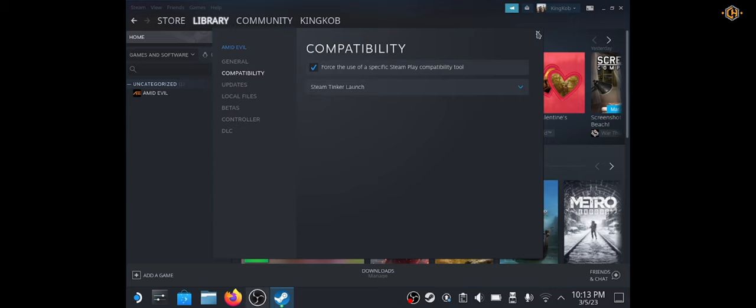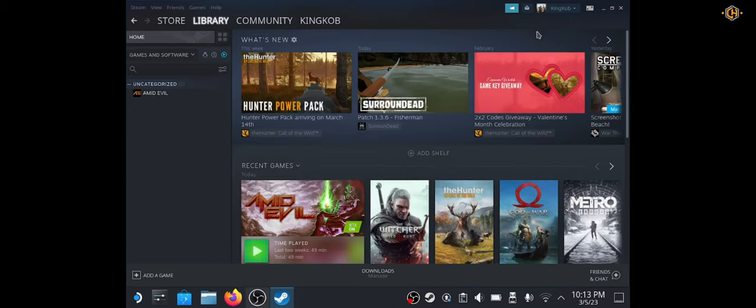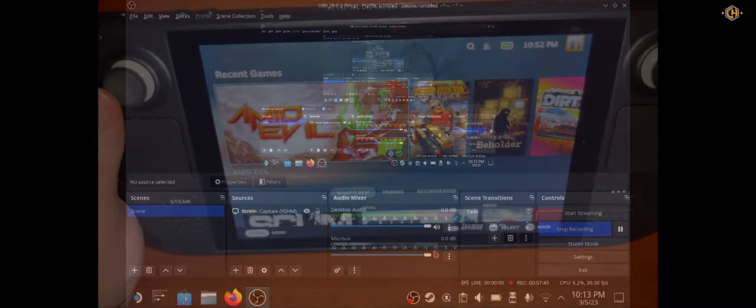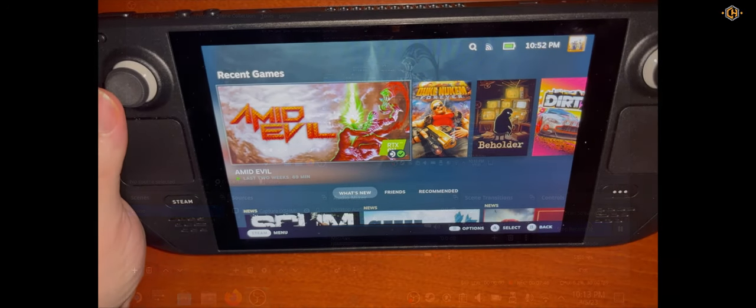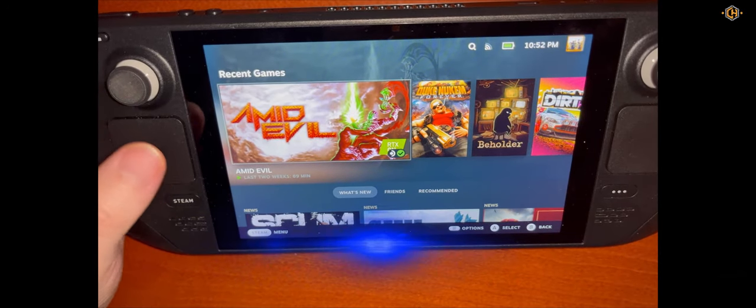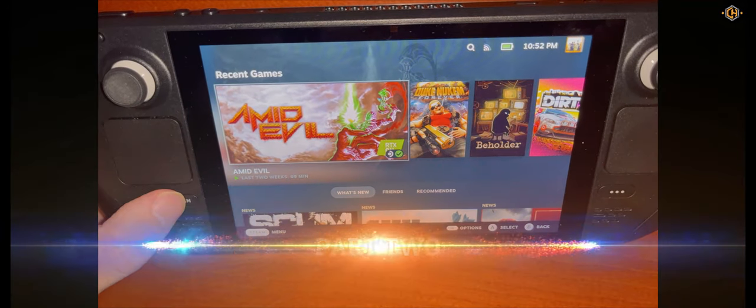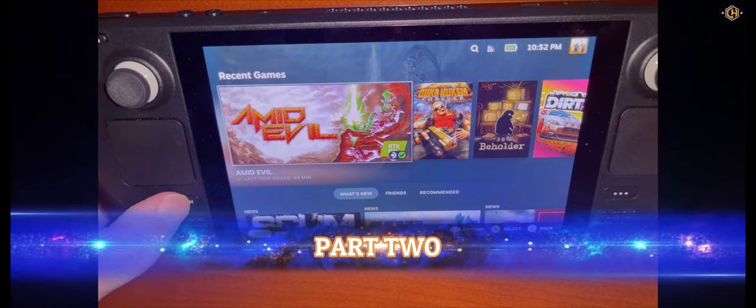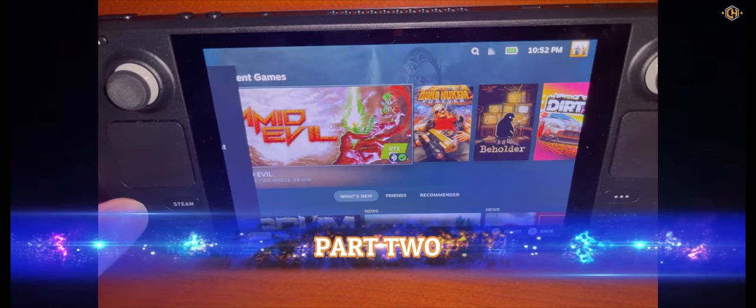We close the properties. And on part 2 of the video, we're going to use the game mode. Let's go back to the game mode. Click on the Steam button.